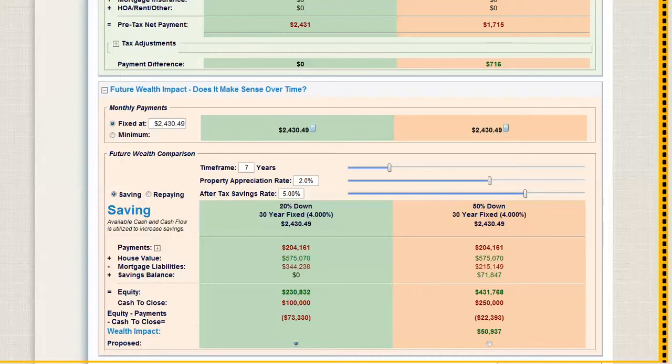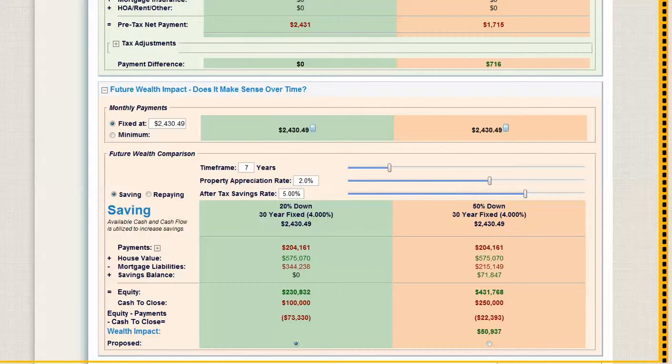What we decided to do, because people were getting confused, we were managing the cash flow. We were also managing the cash at closing.